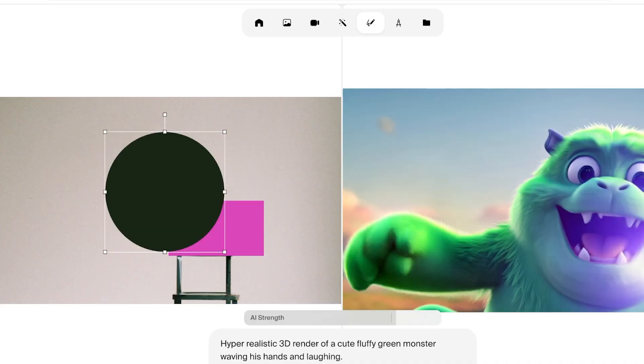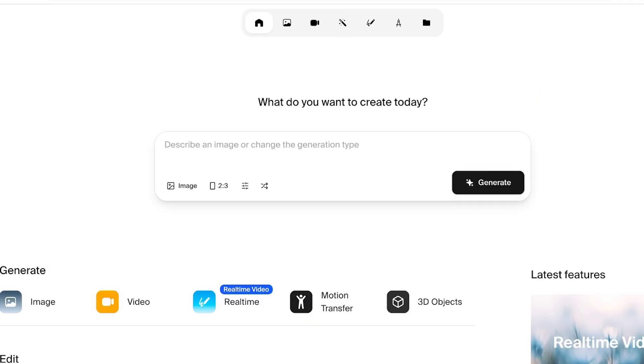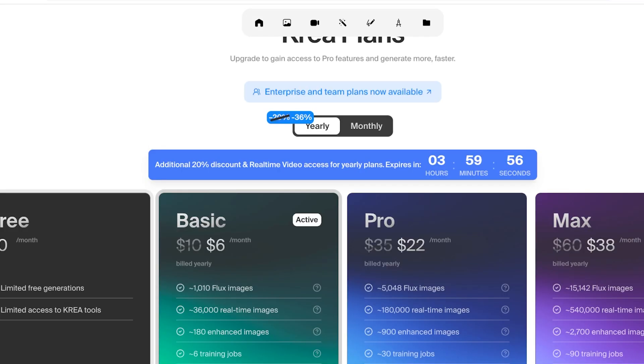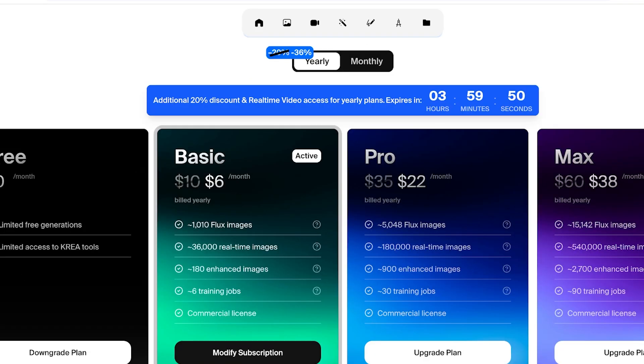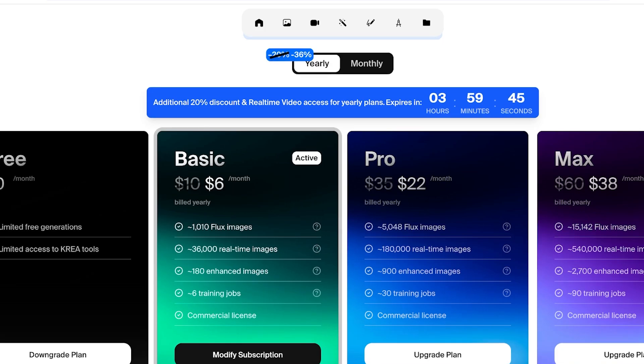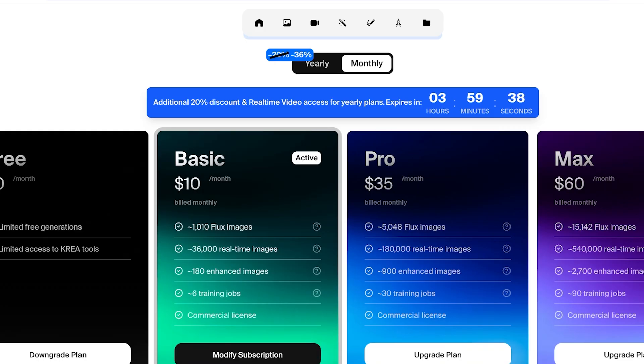A lot of people wonder, this must be super expensive to generate or capture. Well, not at all. You can get upwards of 36% off with their yearly plans, and their basic plan is only going to cost you six dollars every month, which includes around a thousand images, 3600 real-time images, as well as six training jobs and commercial licensing. If you're opting to pay monthly it's going to be ten dollars, the pro is 35 dollars, and the max is 60 dollars.